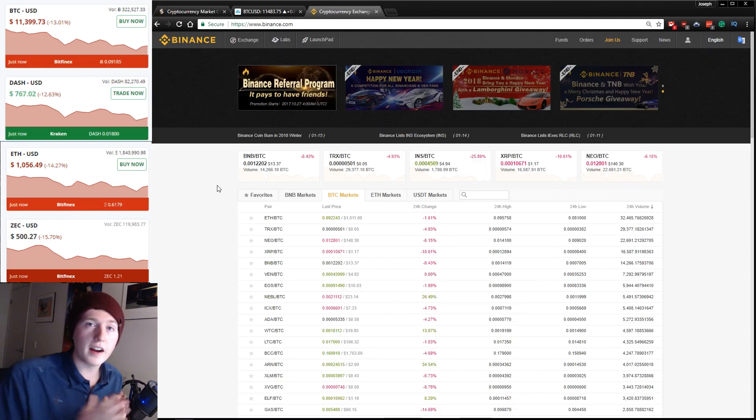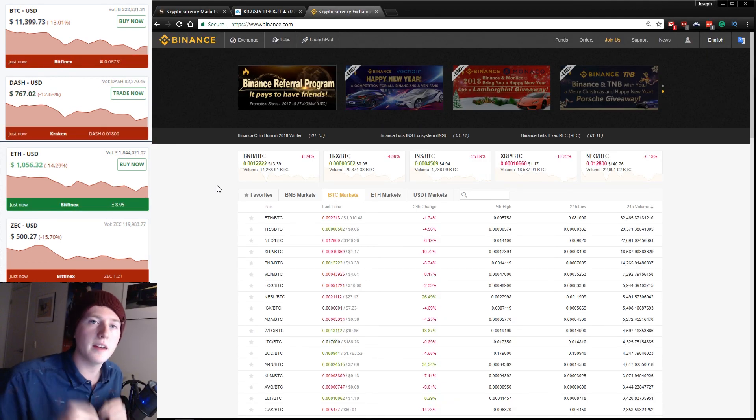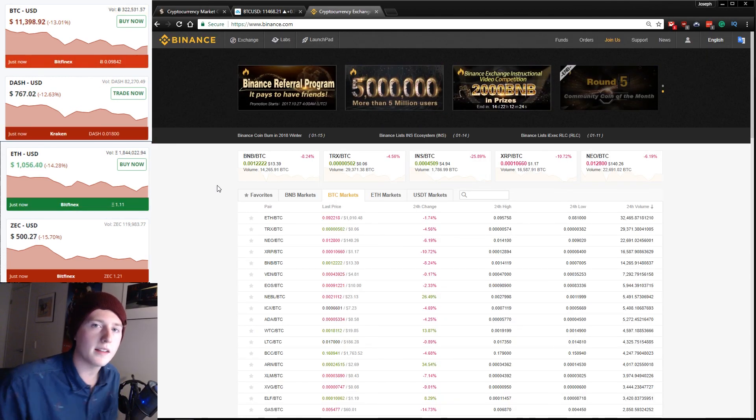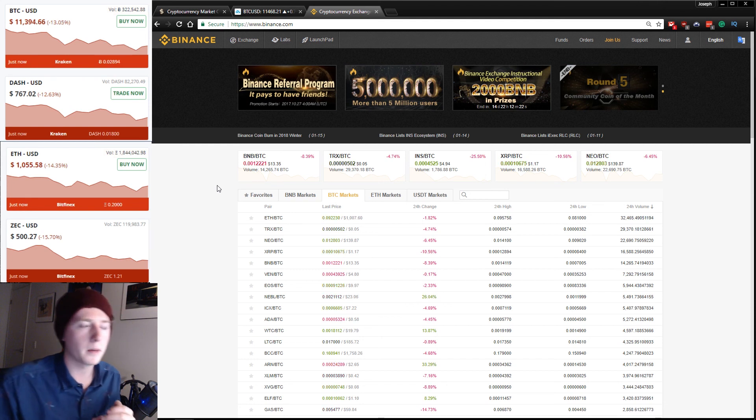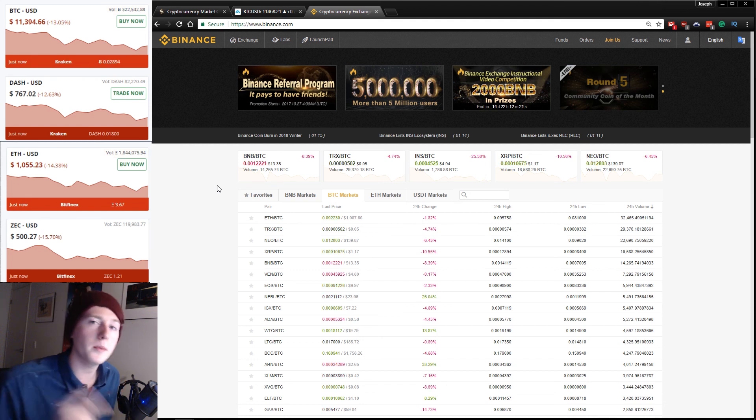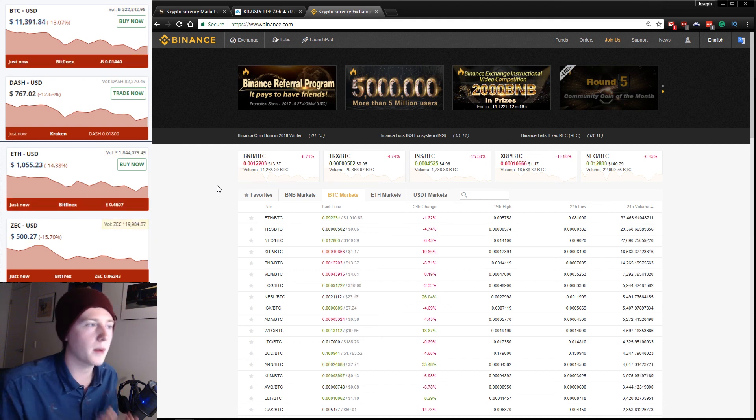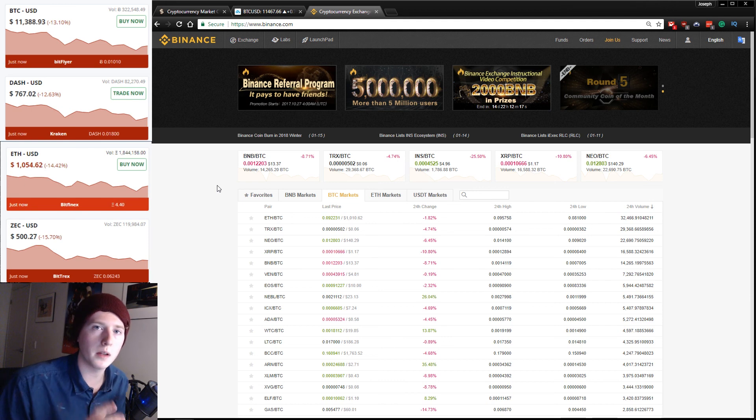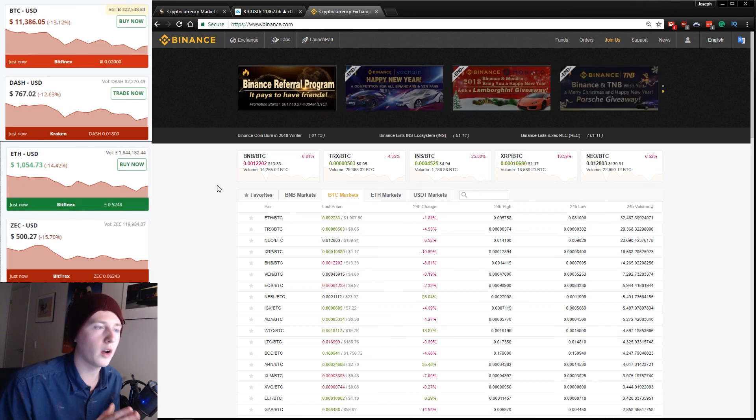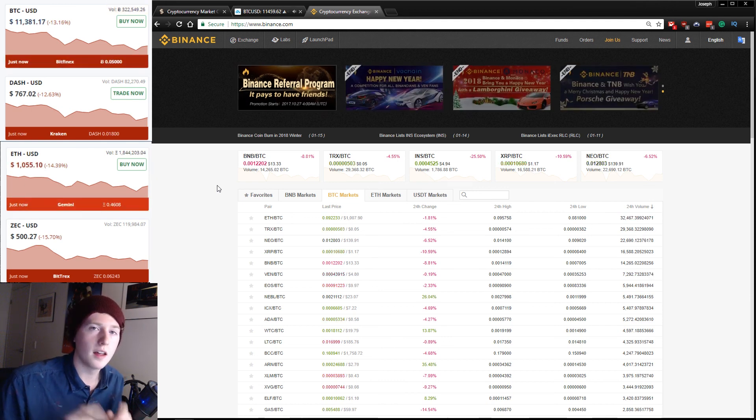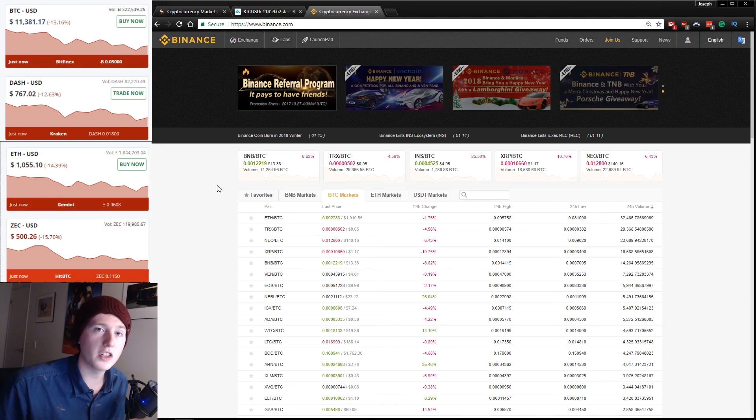Alright guys, that's it for this video. There'll be a link down below to Binance to sign up. I really do recommend their platform. There'll also be a link to Crypto Nick, who actually inspired me to sign up for Binance and start building my altcoin holdings. Thanks so much for watching and have yourself a good night.